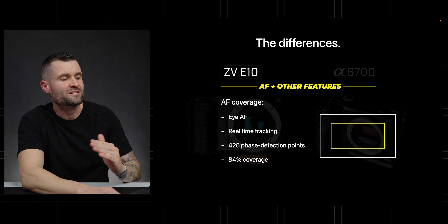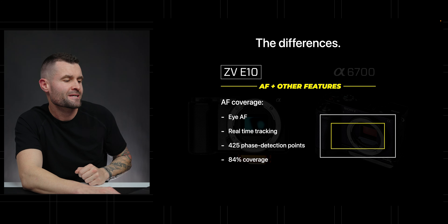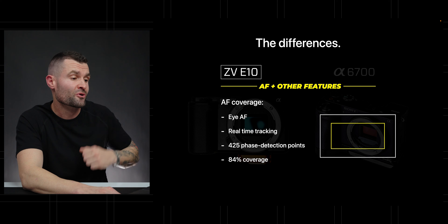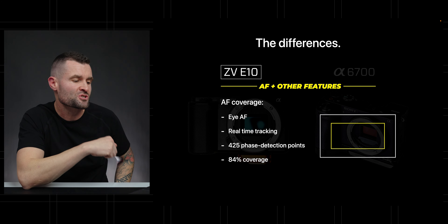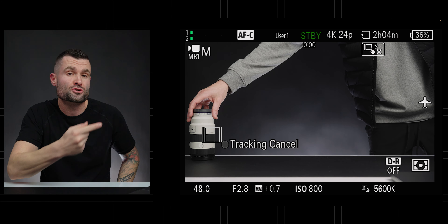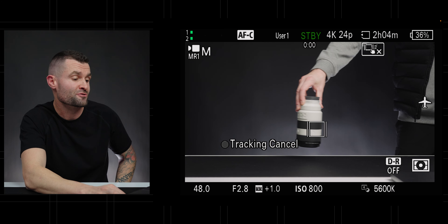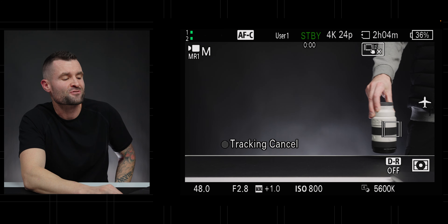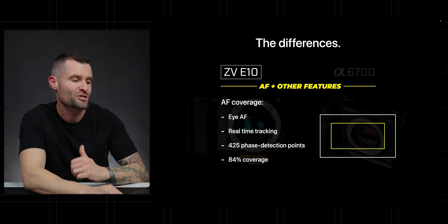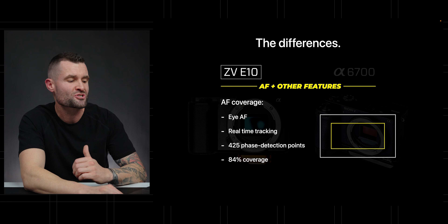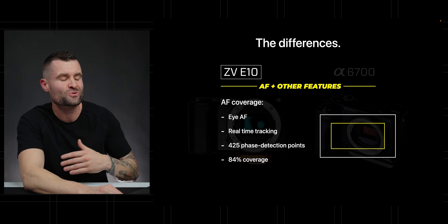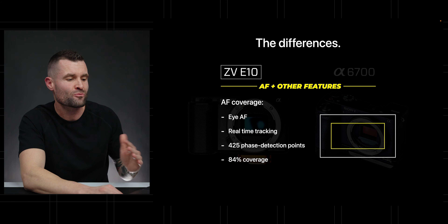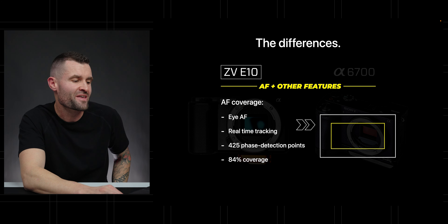On autofocus: the ZV-E10 does have eye autofocus and real-time tracking — subject tracking across the frame. It has 425 phase detection autofocus points, which covers 84% of the frame, as you can see in the example shown.